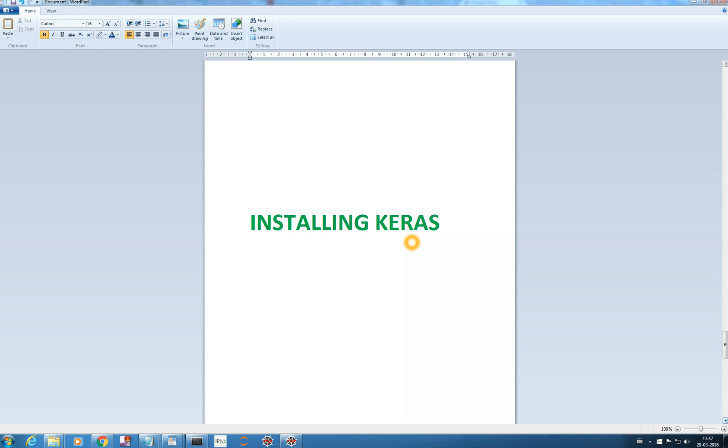Hello everyone, in this video we will see how to install Keras. Keras is a very famous and easy deep learning library and we will be using it to create our own CNN architecture in the later videos.